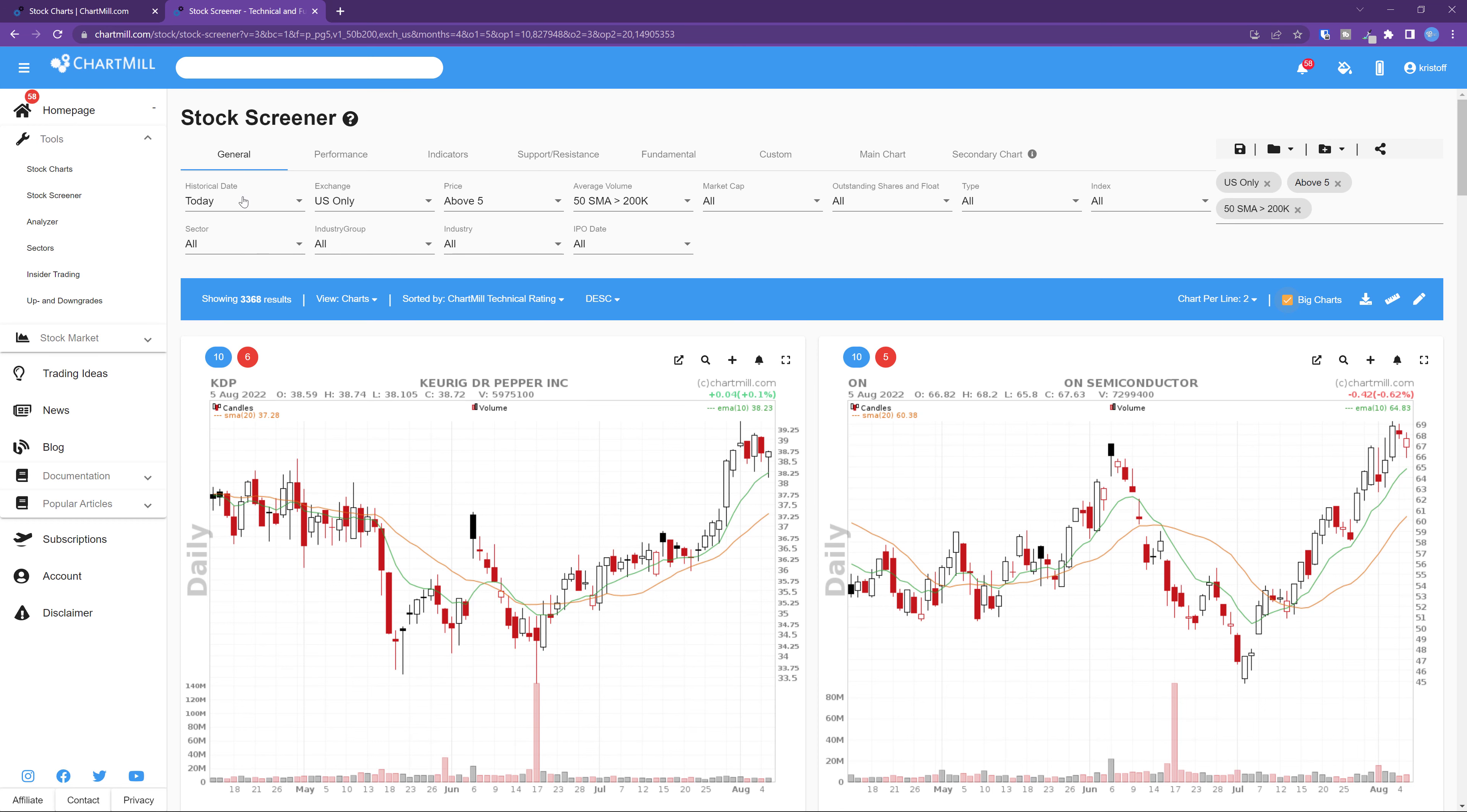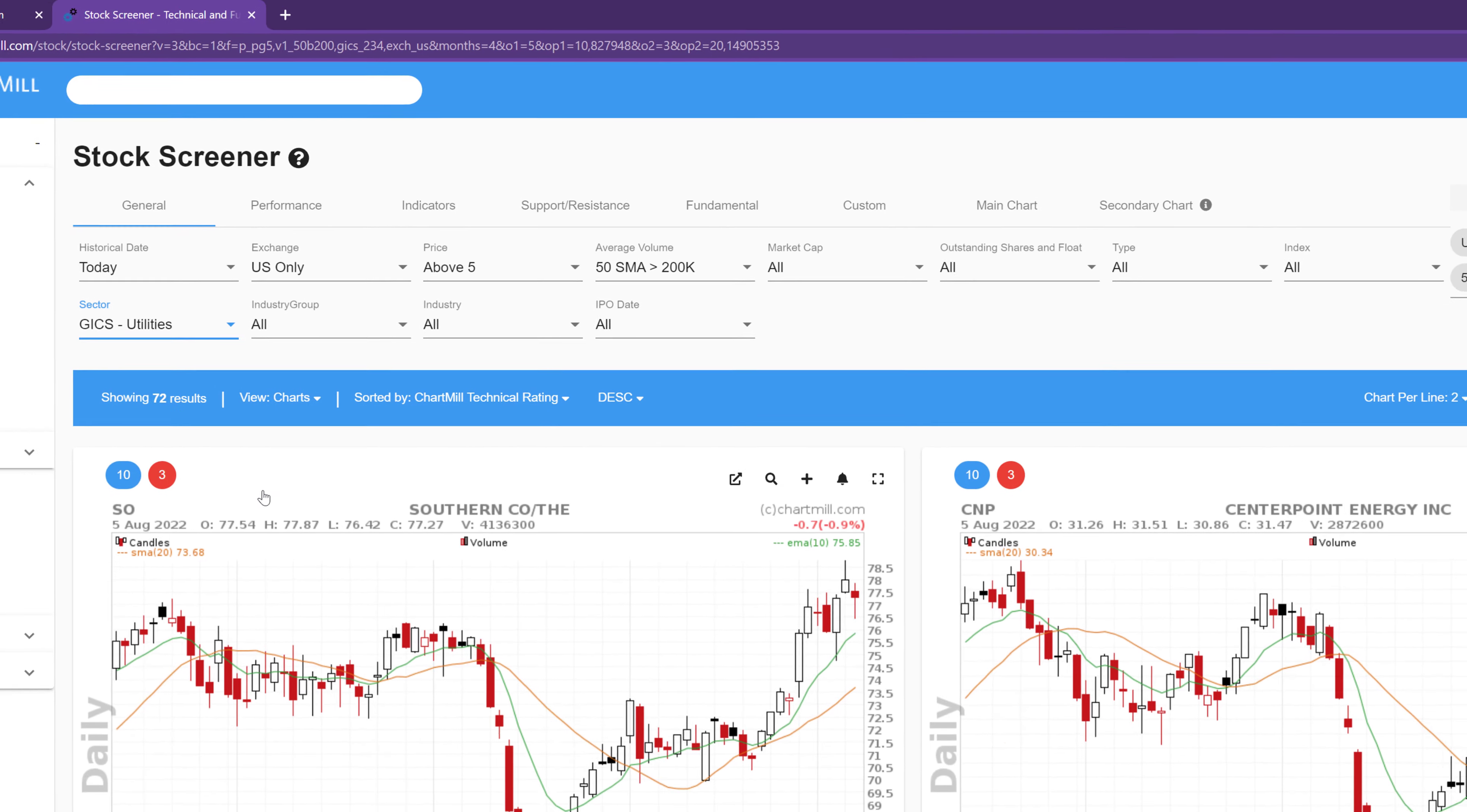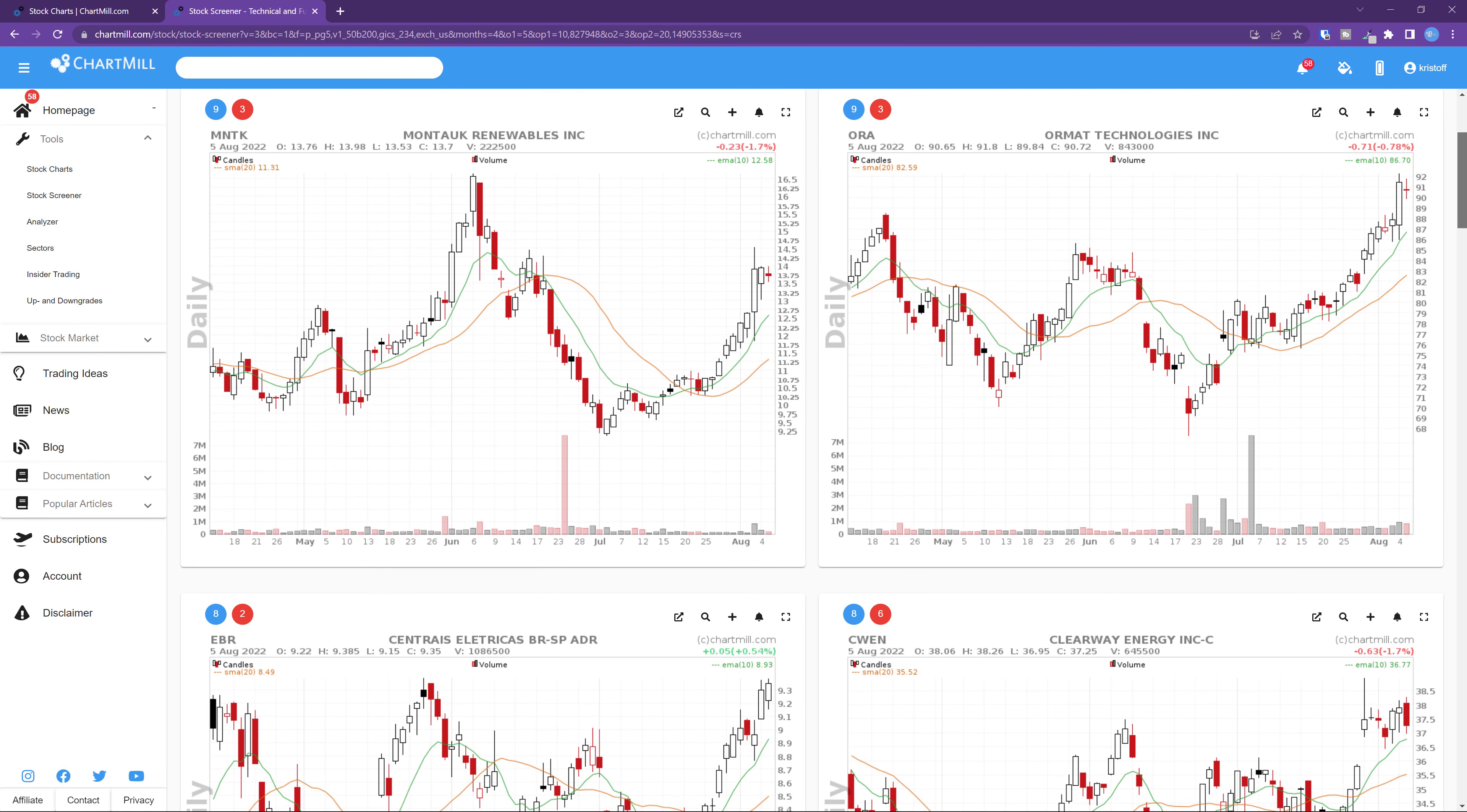In the stock screener, we first set a few basic general filters, such as region, minimum price, minimum value. Next, we choose a specific sector. We just noticed that in addition to the energy sector, the utilities sector also scored quite well. So we are going to select this sector and then we will rank all the stocks from this sector based on the Chartmill relative strength. In this way you can see very quickly what are currently the best performing stocks within a specific sector.